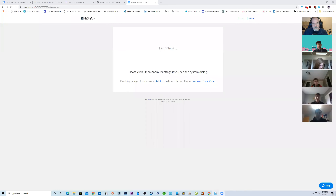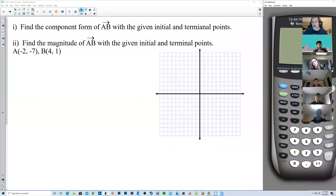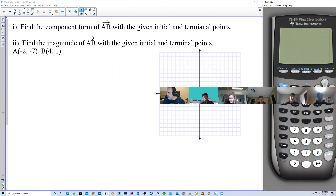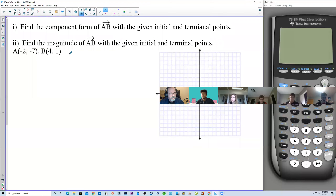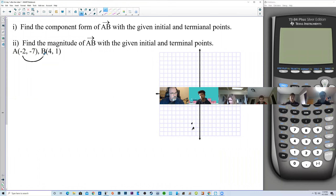All right, share the screen. I need the calculator. I have a second monitor so I put your video off to the right. We have section 8-2, day one: find the component form of AB with the given initial and terminal points, and find the magnitude of AB. So we have point A at negative 2, negative 7, and point B at 4, 1. We're going to go from A to B. There's the vector.